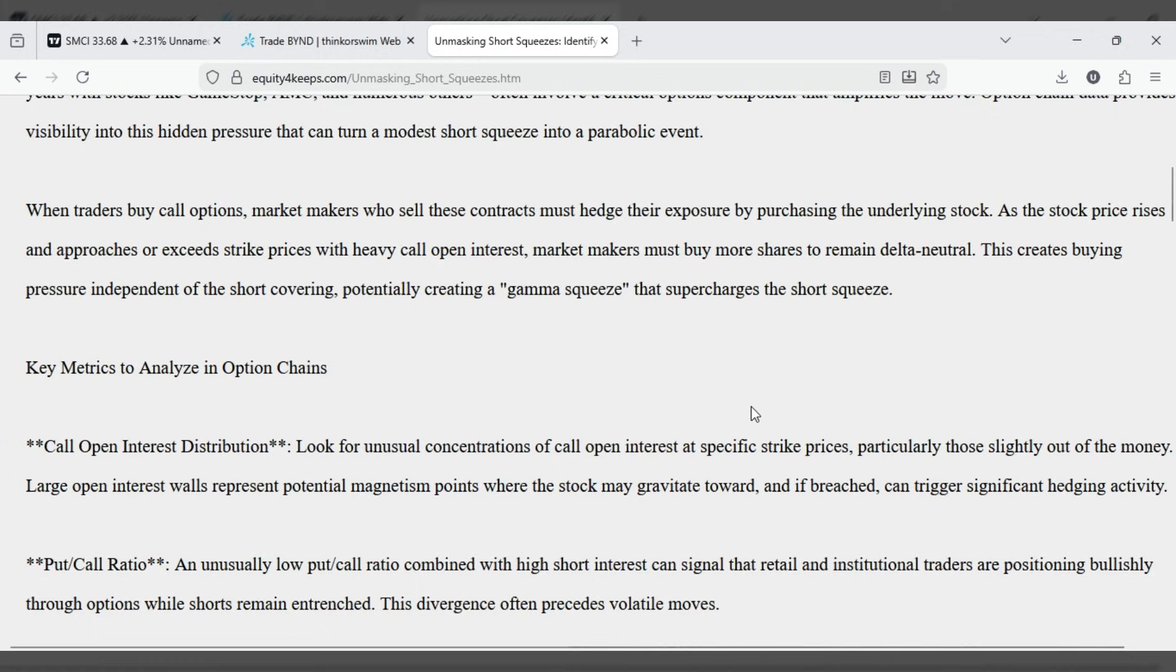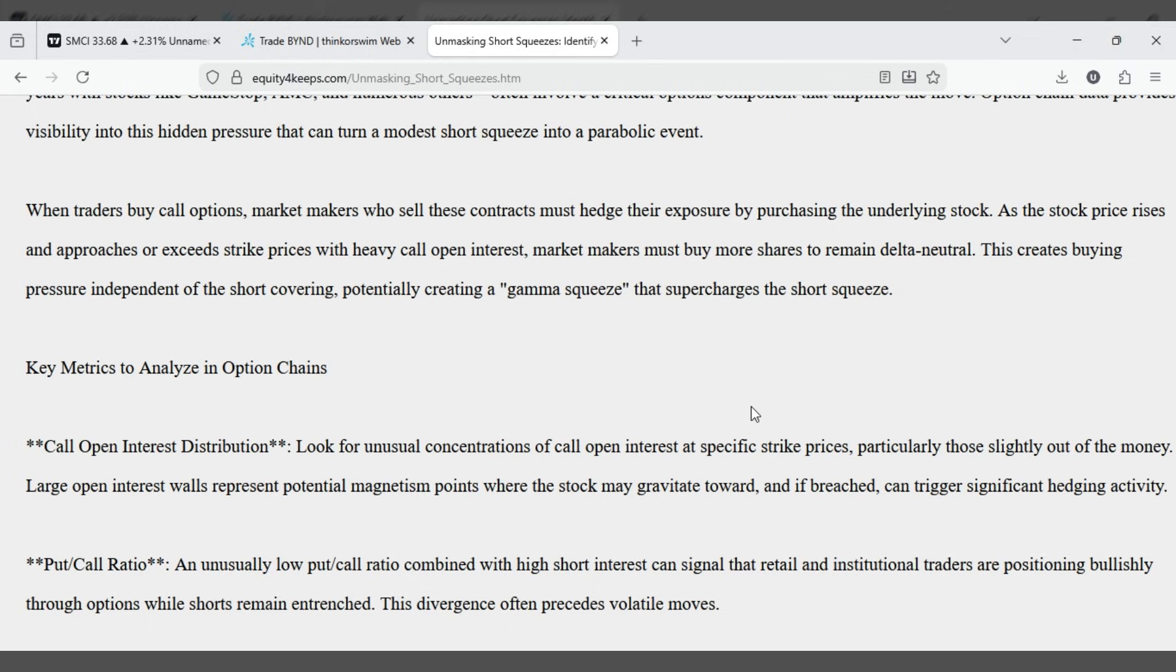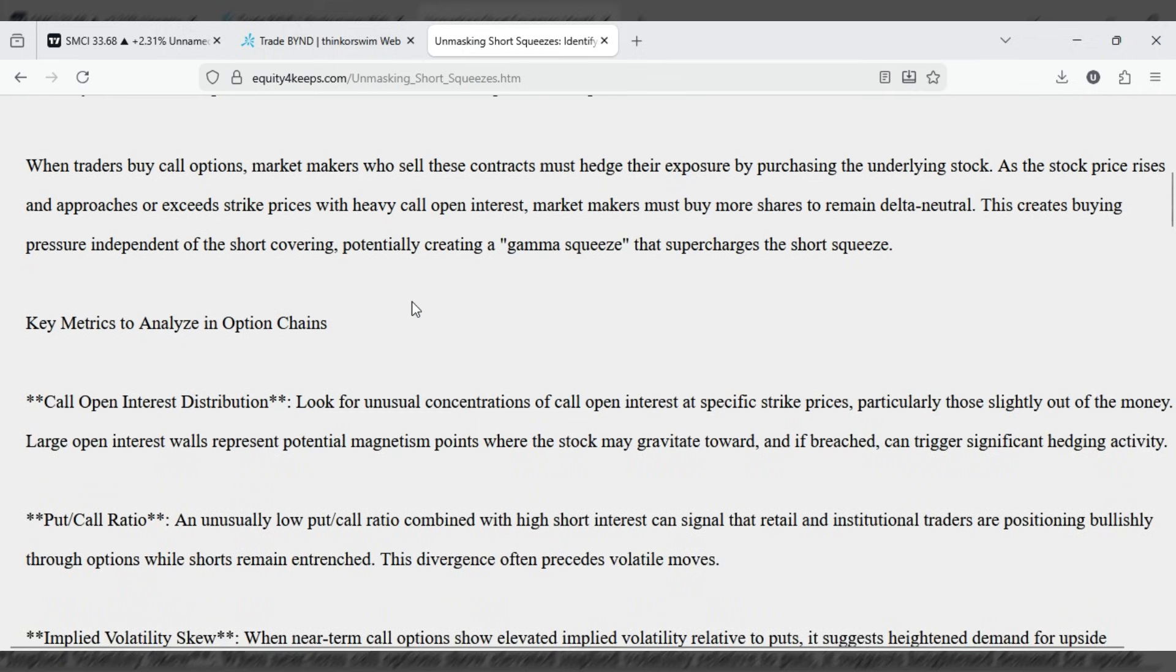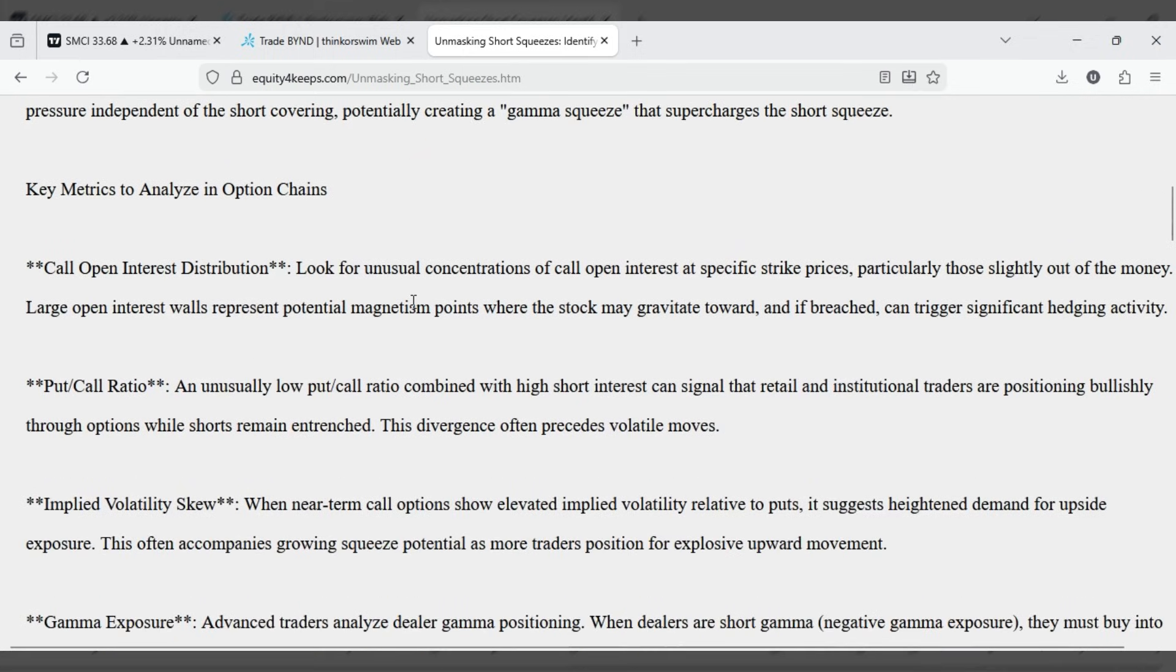When traders buy call options, market makers who sell these contracts must hedge their exposure by purchasing the underlying stock. As the stock price rises and approaches or exceeds strike prices with heavy call open interest, market makers must buy more shares to remain delta neutral. This creates buying pressure independent of the short covering, potentially creating a gamma squeeze that supercharges the short squeeze.